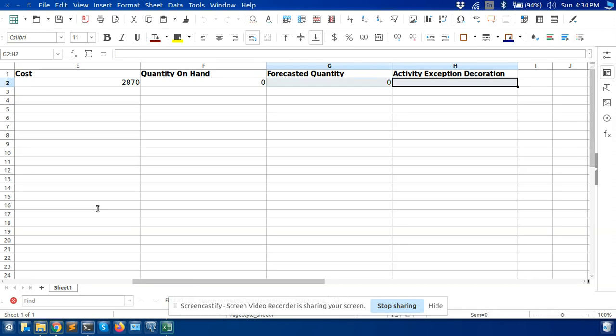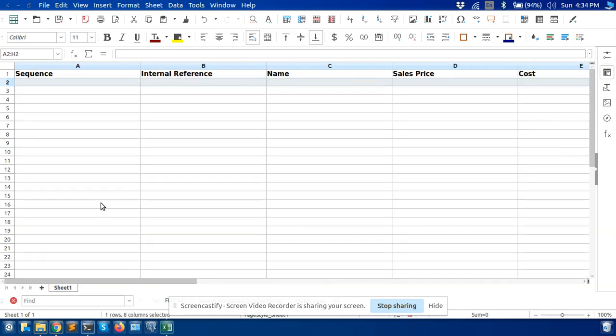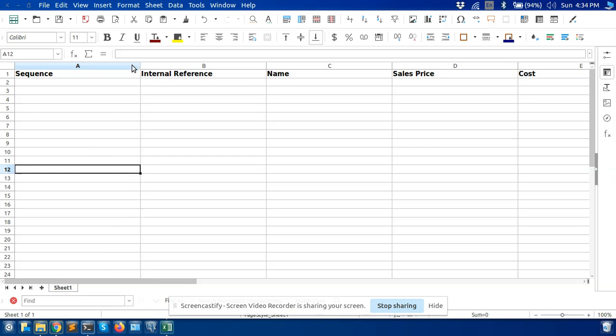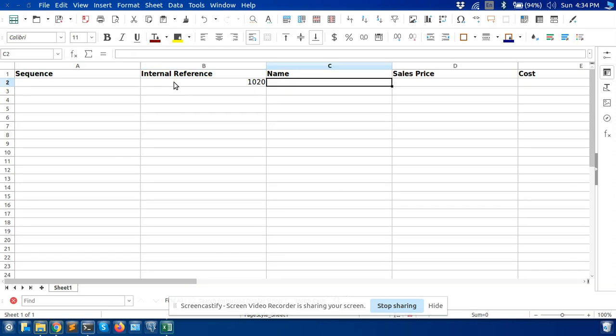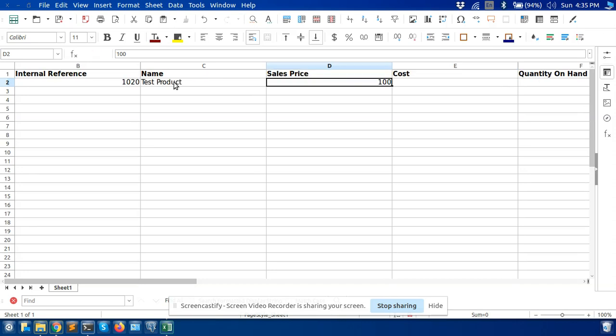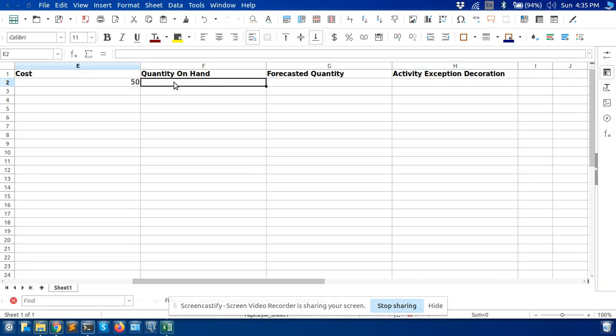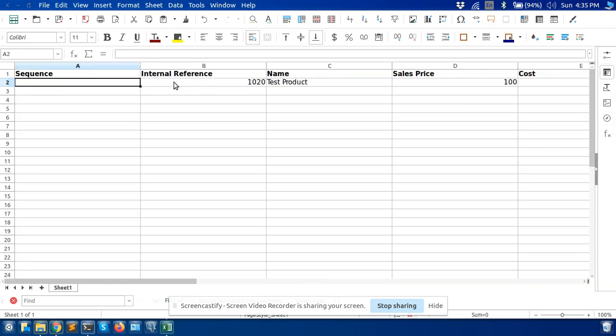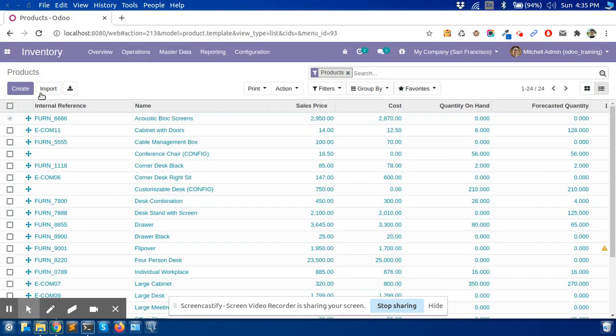Now if I want to create a product using the import, I'll add a new product. This is the internal reference, name of the product, sales price, cost. I'll fill these fields.